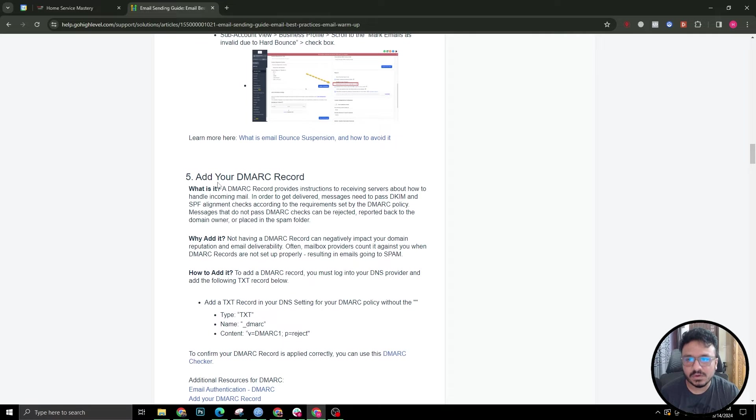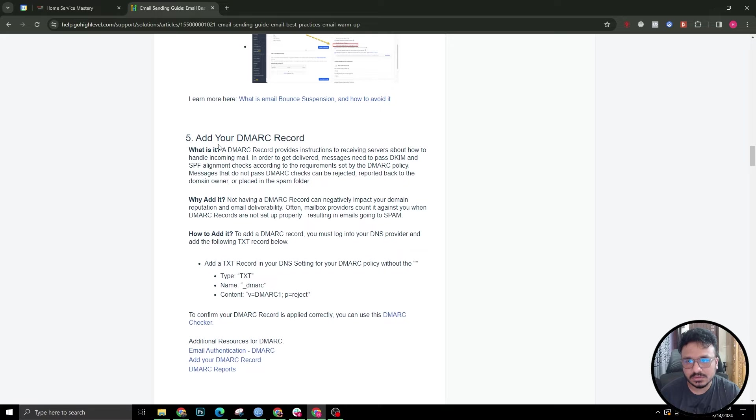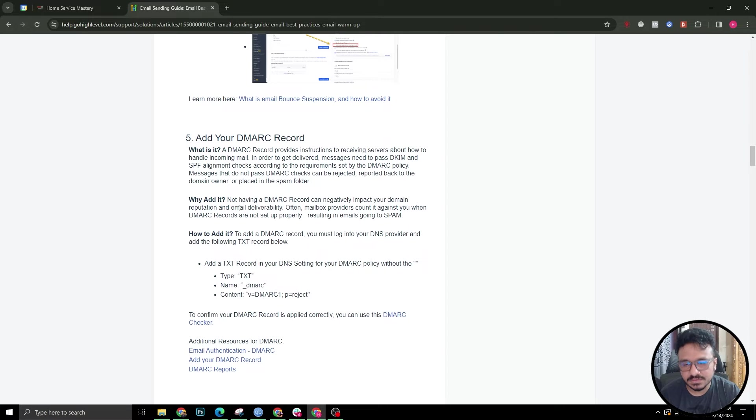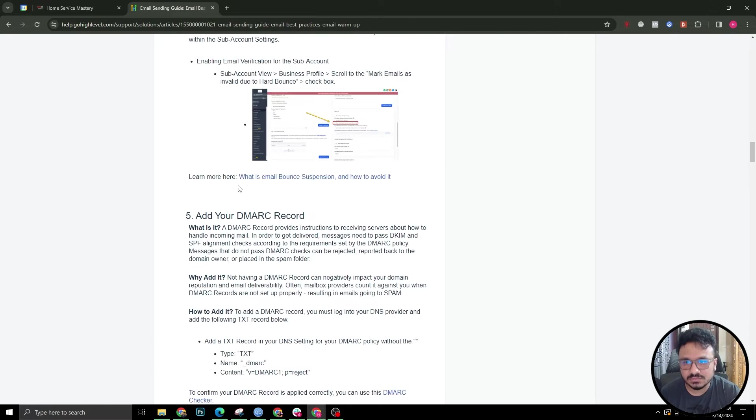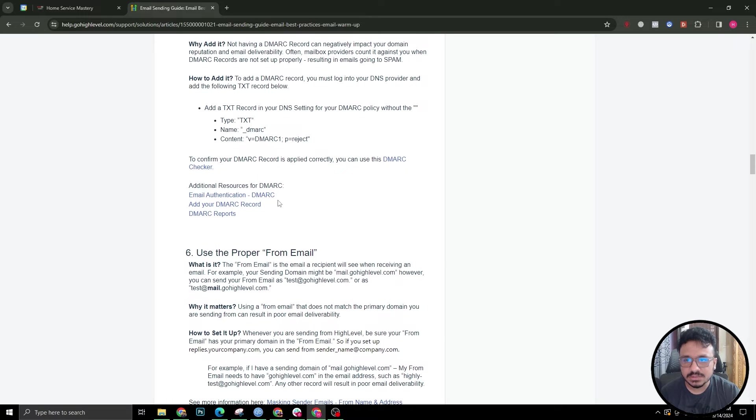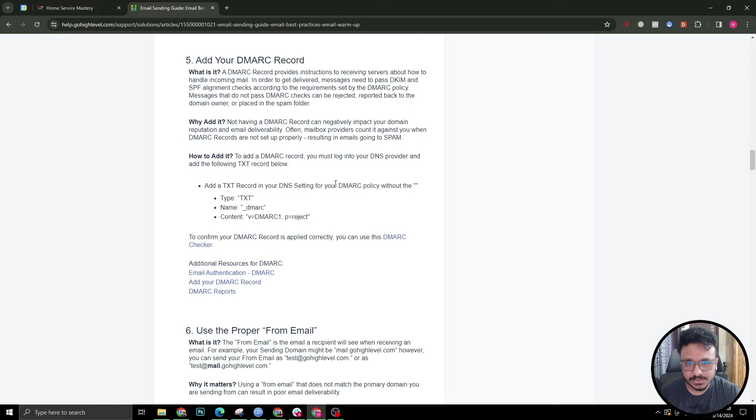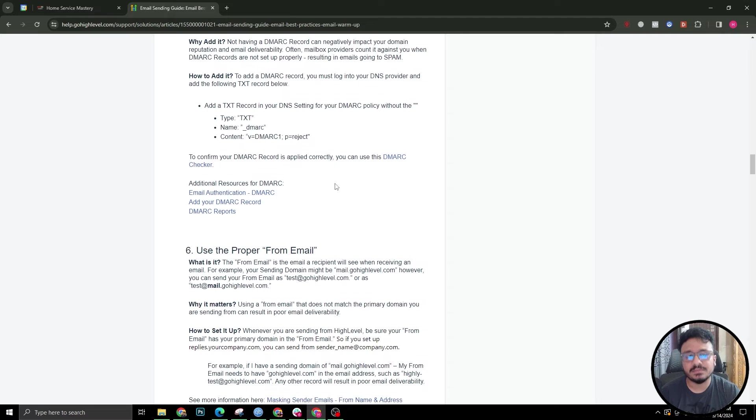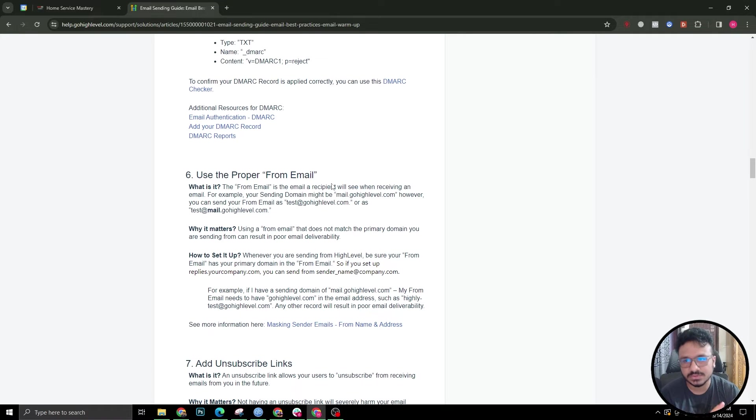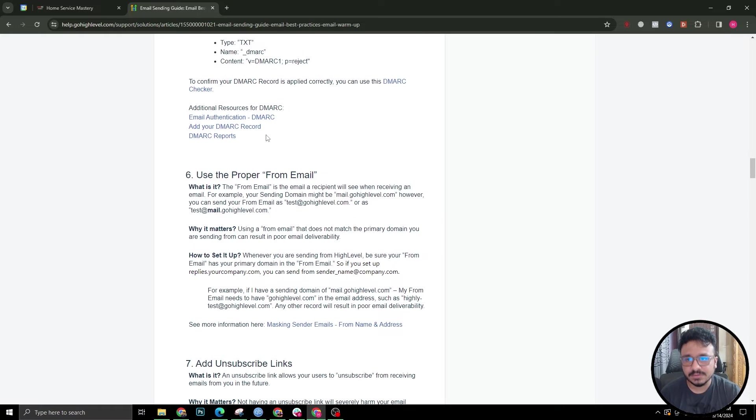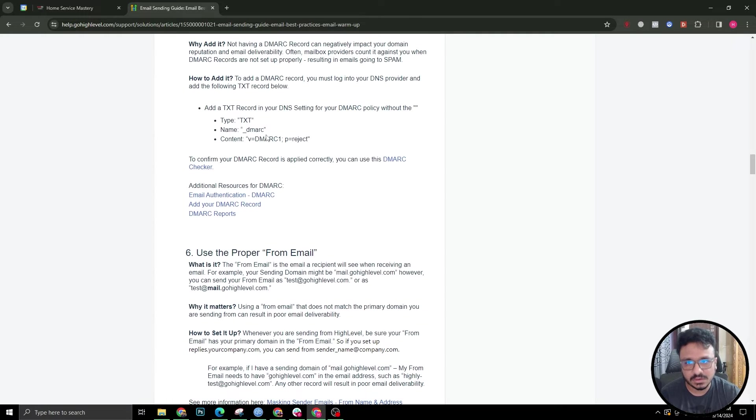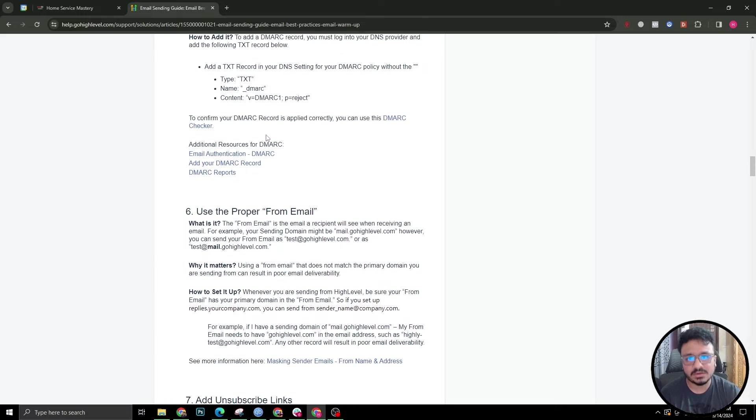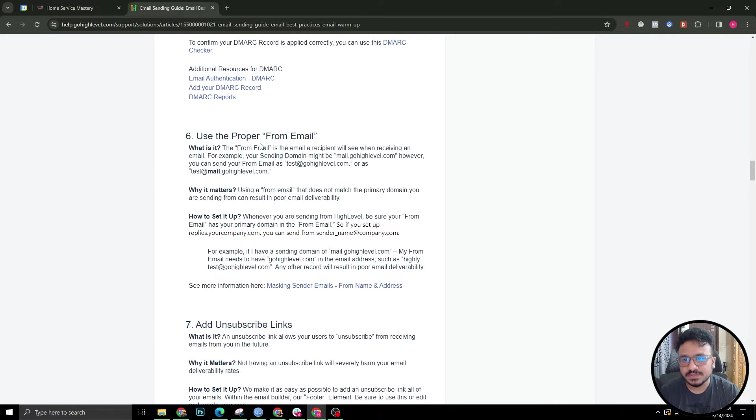Fifth one is adding your DMARC record. I will also do another video on DMARC record and I will link that video in the description so you know how to add a DMARC record and how to validate that record. That's also really important for you to not end up in promotion or spam or junk folder. If you validate your DMARC record, that means you are one step ahead of the competition or one step ahead of reaching towards perfection of email deliverability.